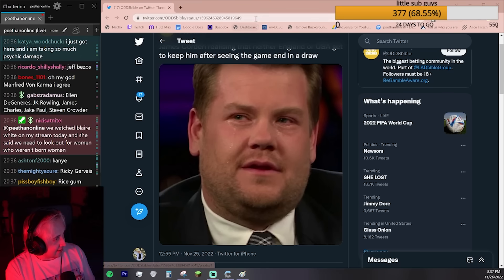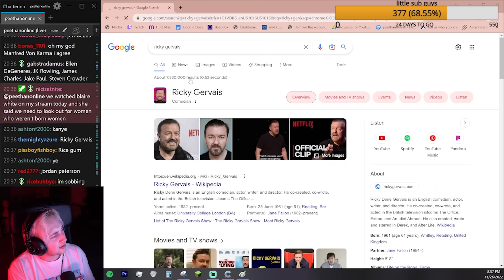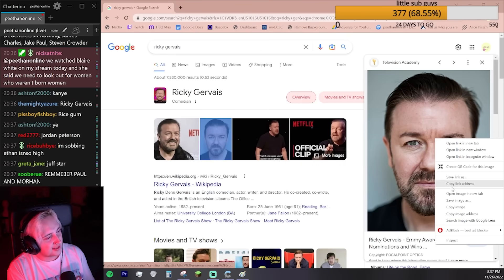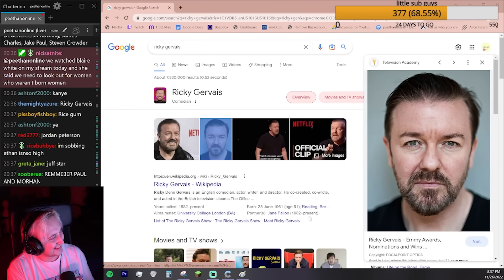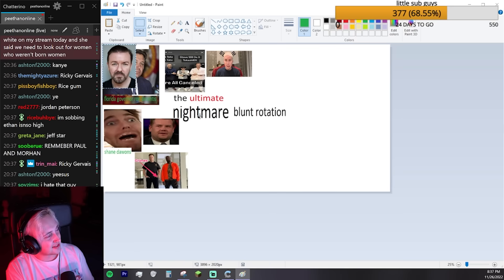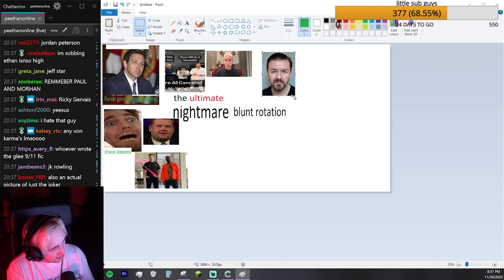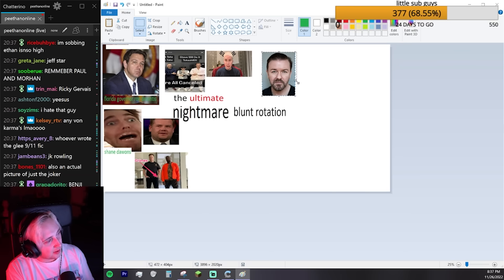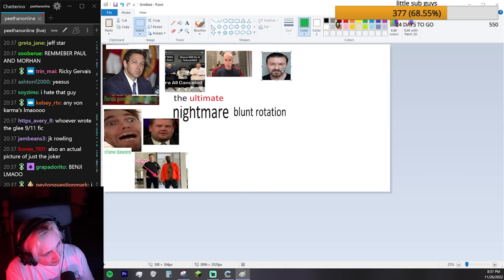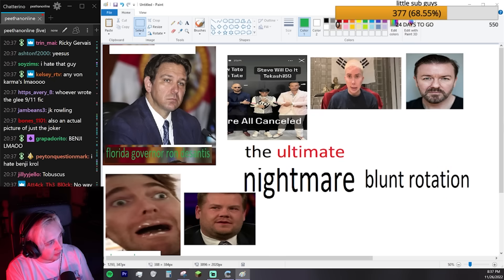Ricky Gervais. We just gotta make sure that we're balanced. We don't want it to only be politicians, but we don't want it to only be comedians. We want it to be everyone.